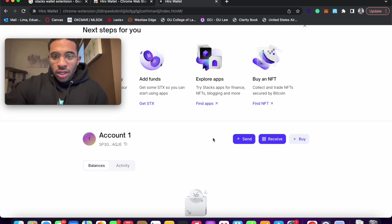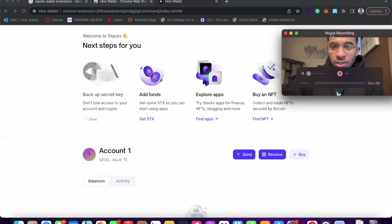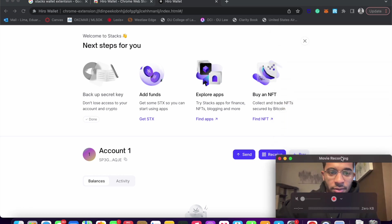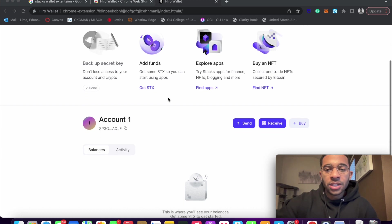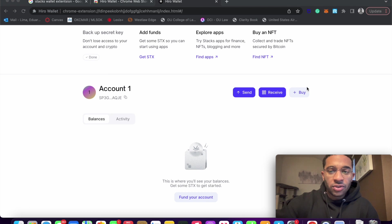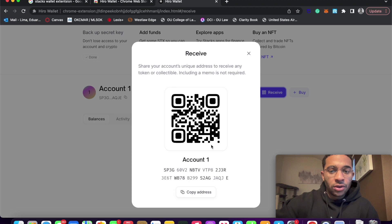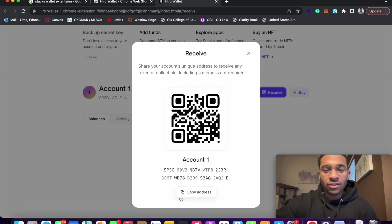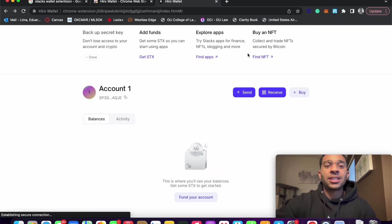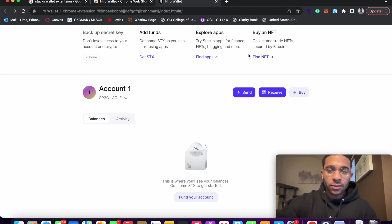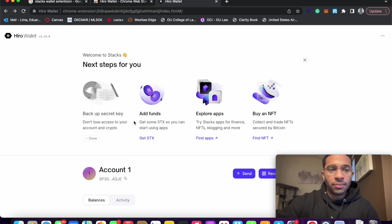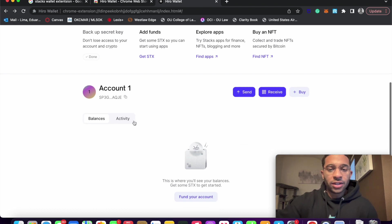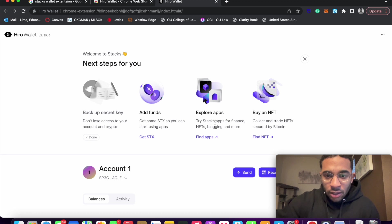Yeah, so we're not going to add STX in this video. But you can see, you can send and receive stacks. Receive, when you click, you'll be able to generate a QR code. People can send you stacks using your QR code. Or you can send your address. So all Stacks addresses start with this SP. And what's interesting about Stacks addresses is that they also correspond to a Bitcoin wallet address as well. The Stacks addresses do correspond to a Bitcoin wallet address as well. I can say that safely.